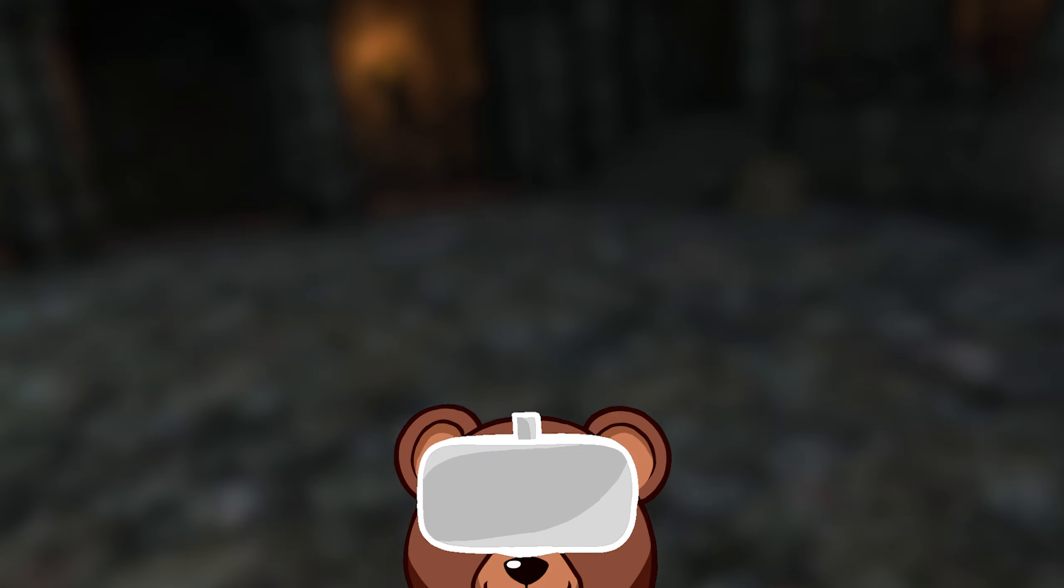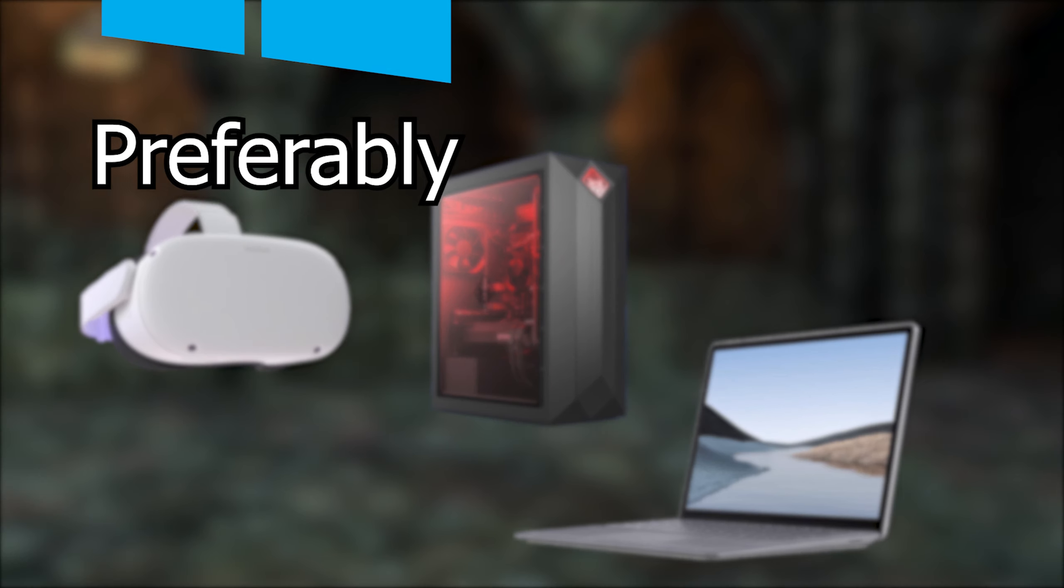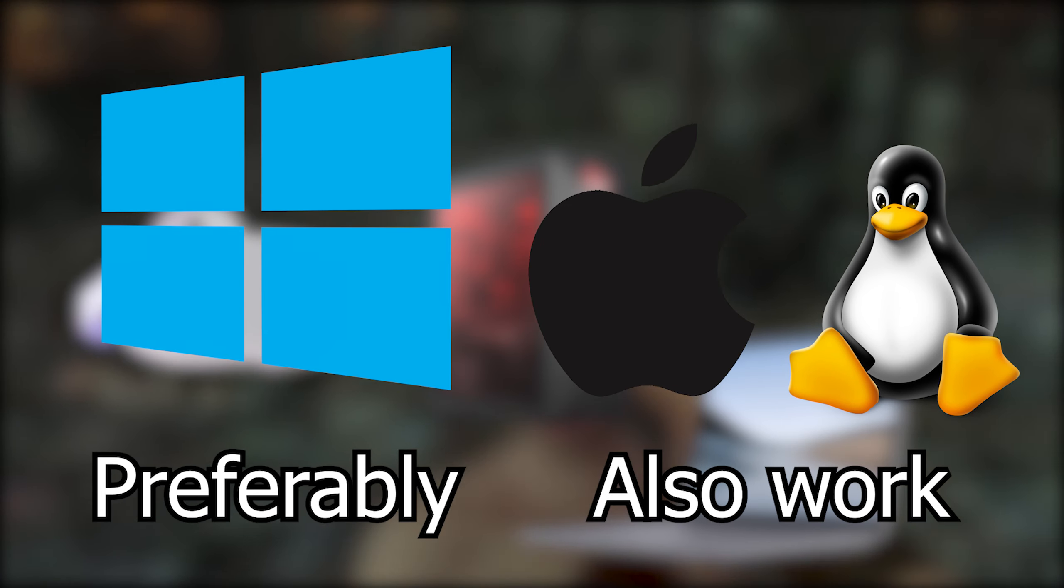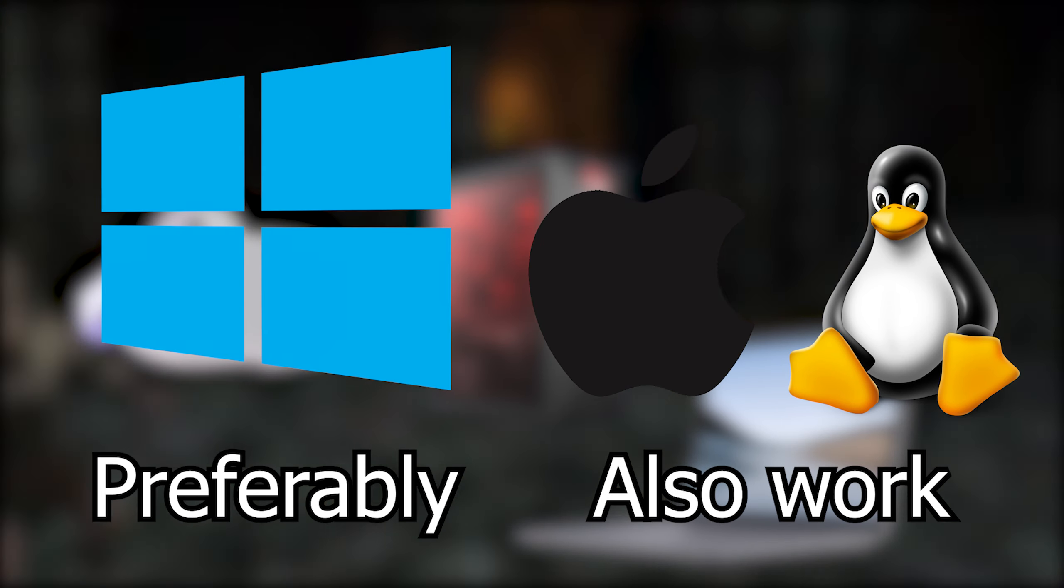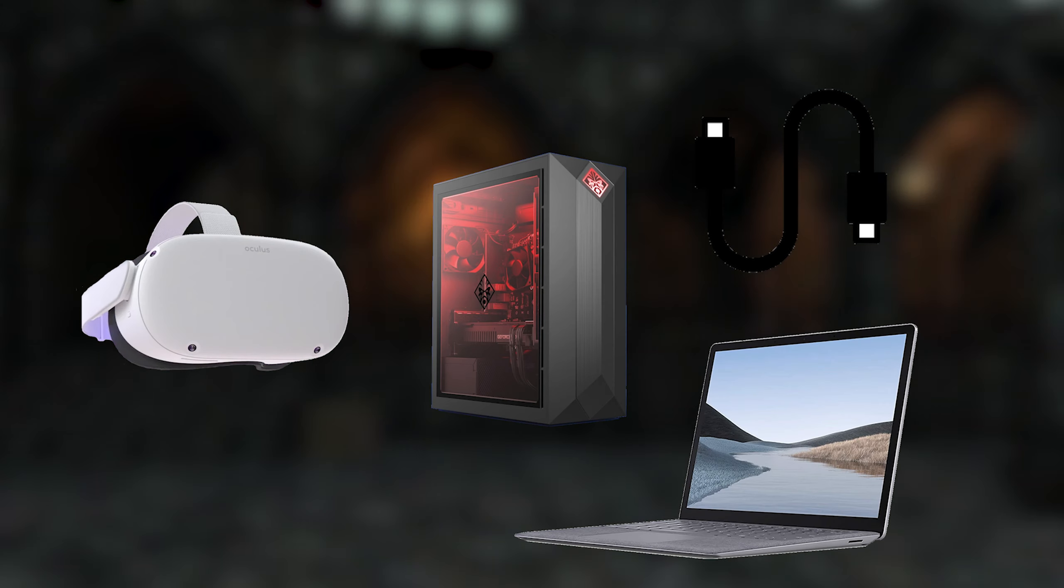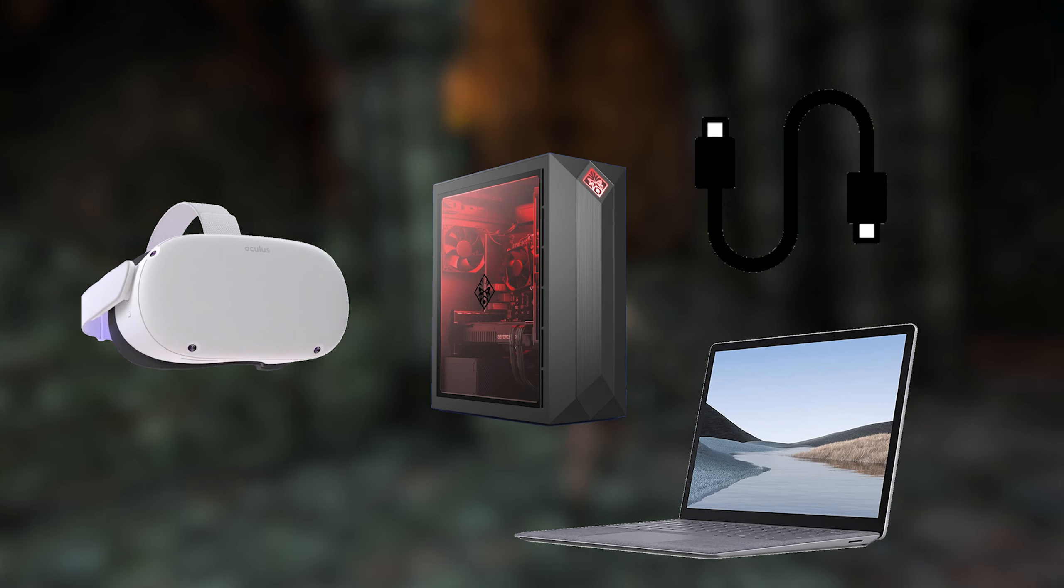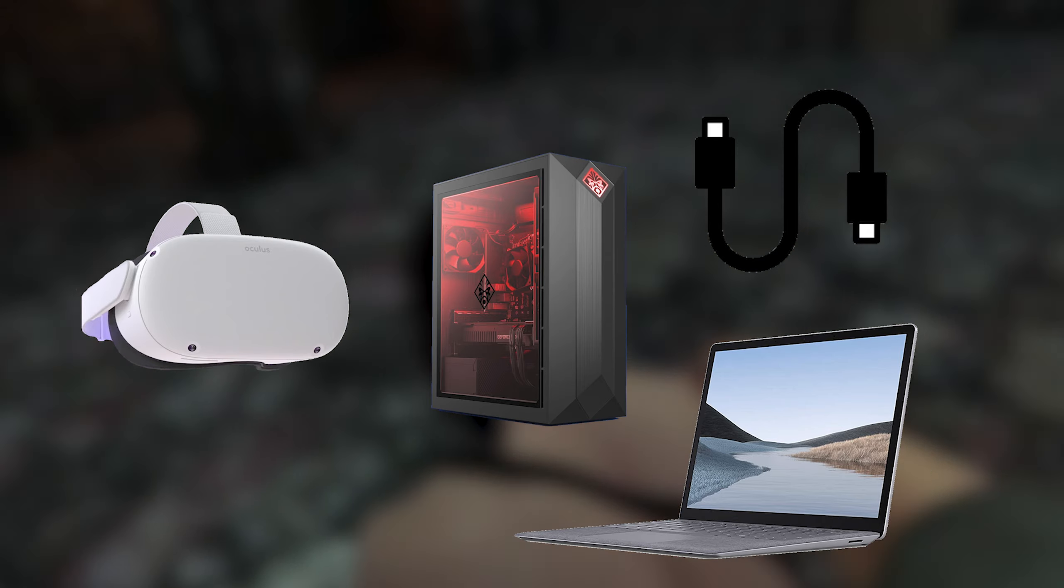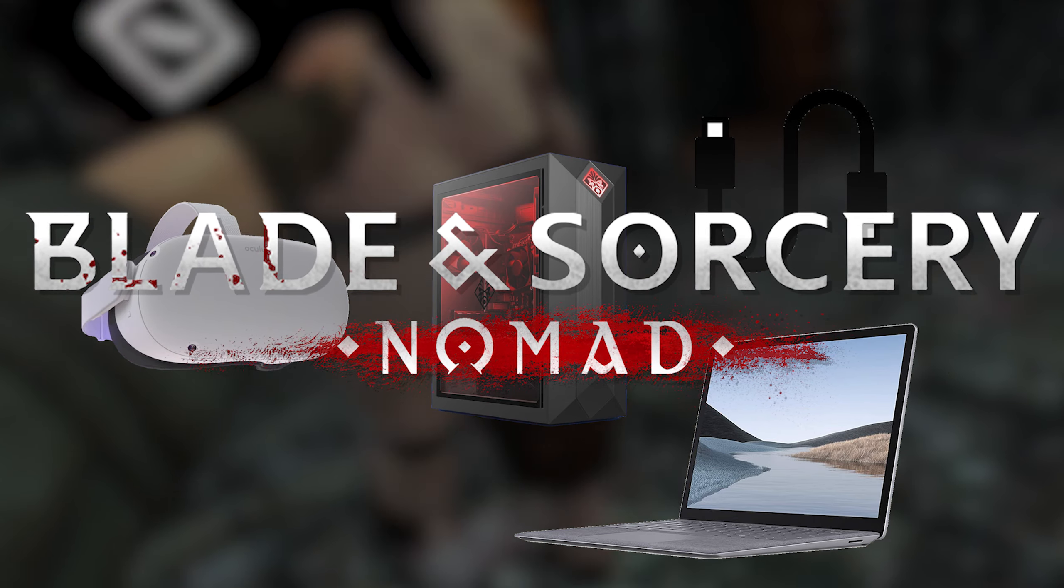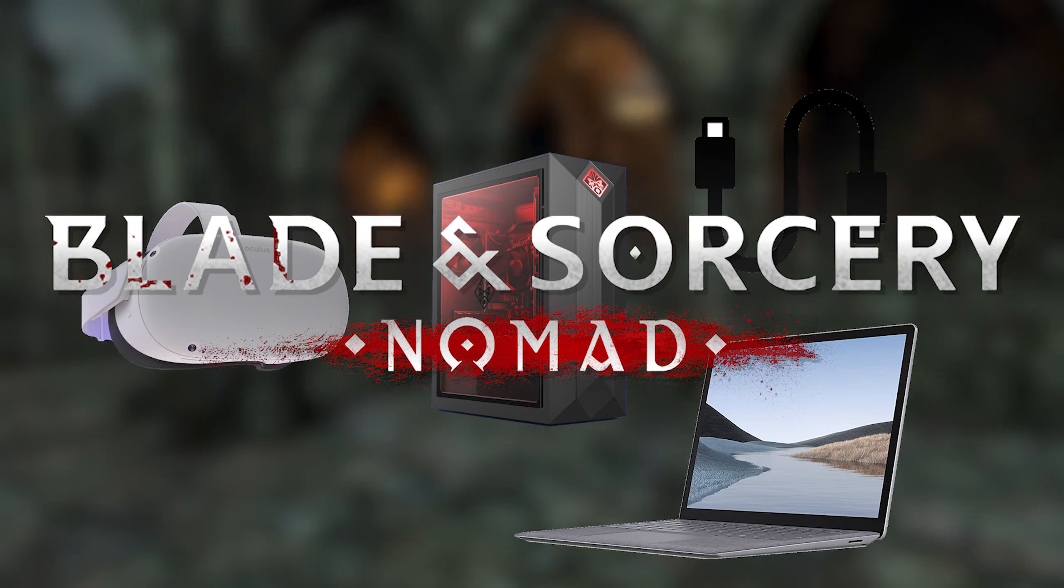For this tutorial you're going to need your Quest 2, a PC, preferably with a Windows operating system, however you are able to do this with other operating systems it'll just be a little bit different. You'll also need a cable capable of connecting your Quest to your PC or laptop of choice and then lastly you'll need a copy of Blade and Sorcery Nomad.